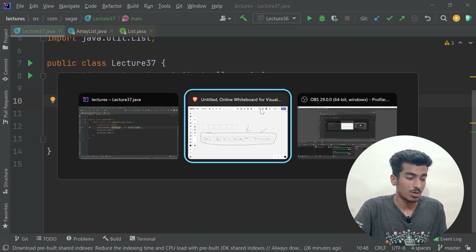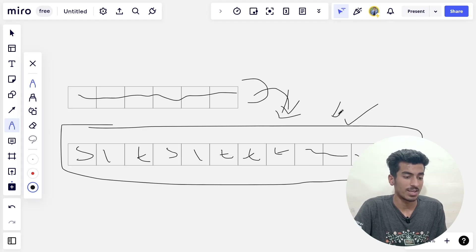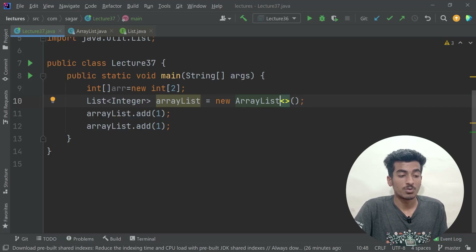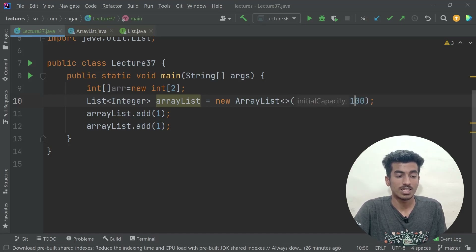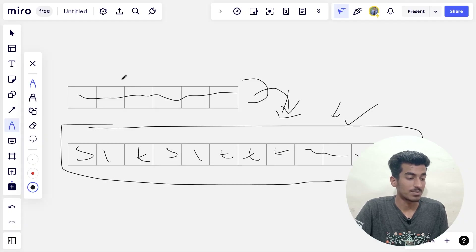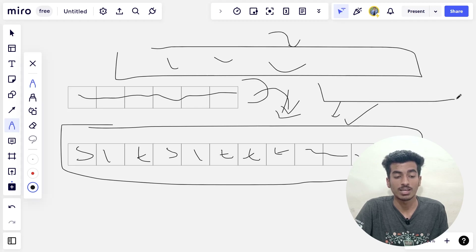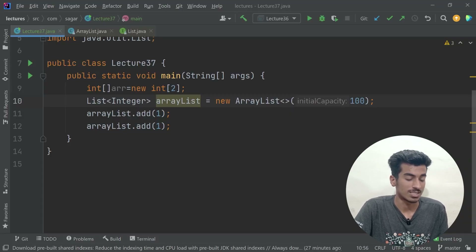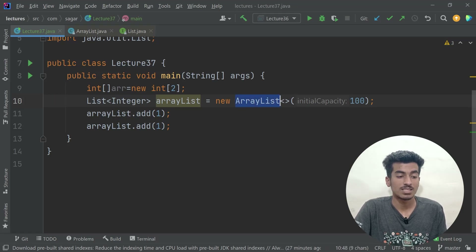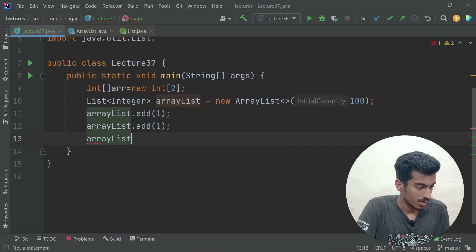ArrayList can sometimes be slower than a plain array because when the internal array is full, all elements must be copied to a new larger array. To mitigate this, you can specify an initial capacity when creating the ArrayList — for example, passing 100 means it starts with an array of size 100, then automatically grows to 200 when needed.